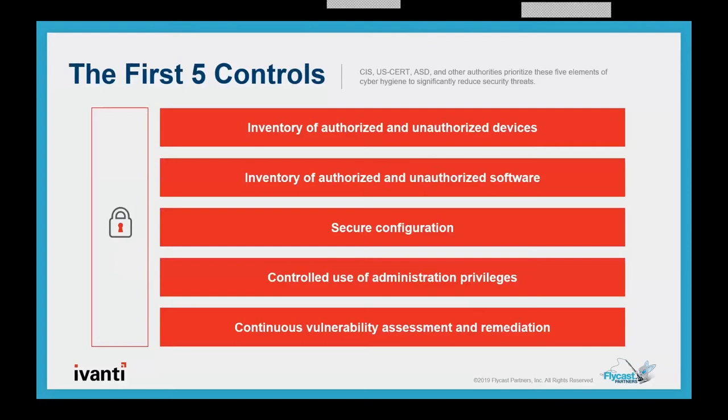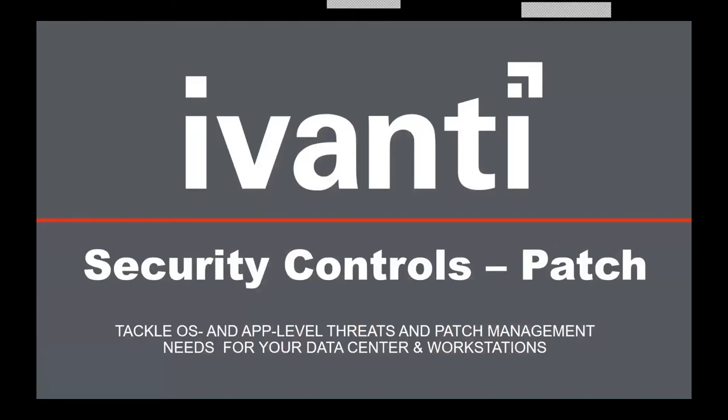Avanti wants to help you do that. They are inventory of authorized and unauthorized devices. We want to help you inventory authorized and unauthorized software. We want to secure the configuration of those end user devices. We want to help you continuously provide vulnerability assessment and remediation and control the use of administrative privileges. How important are those controls for your organization? Configuring IT systems in compliance with those CIS benchmarks have been shown to eliminate 80 to 95 percent of known security vulnerabilities.